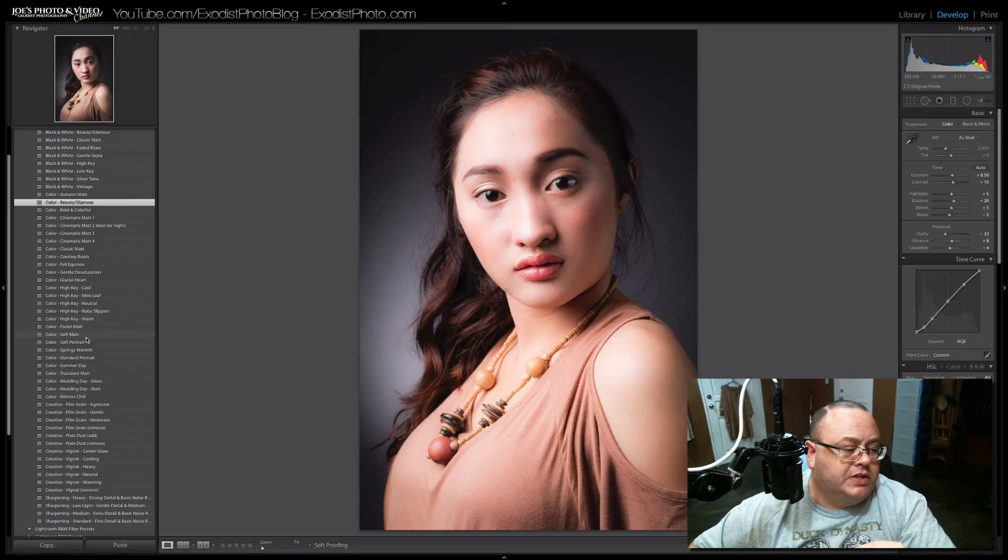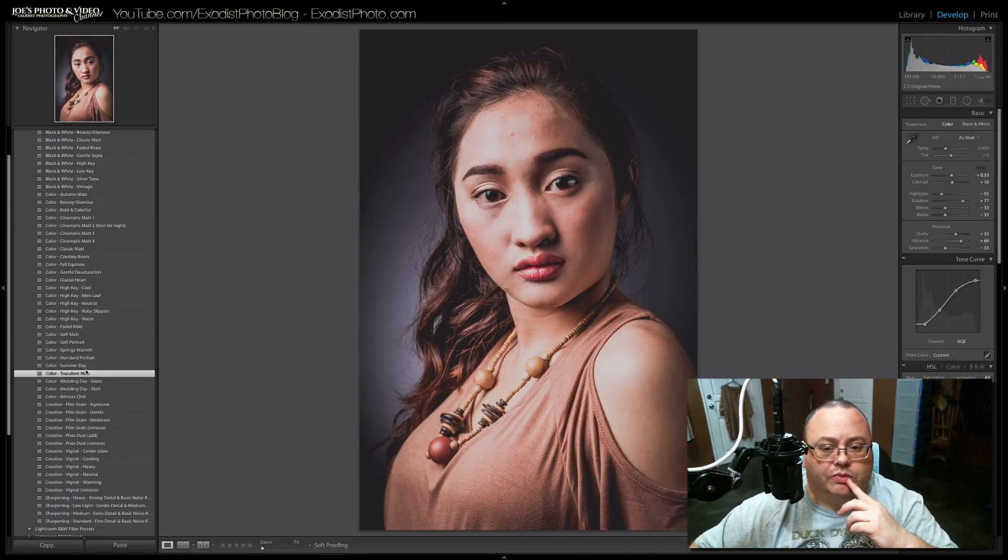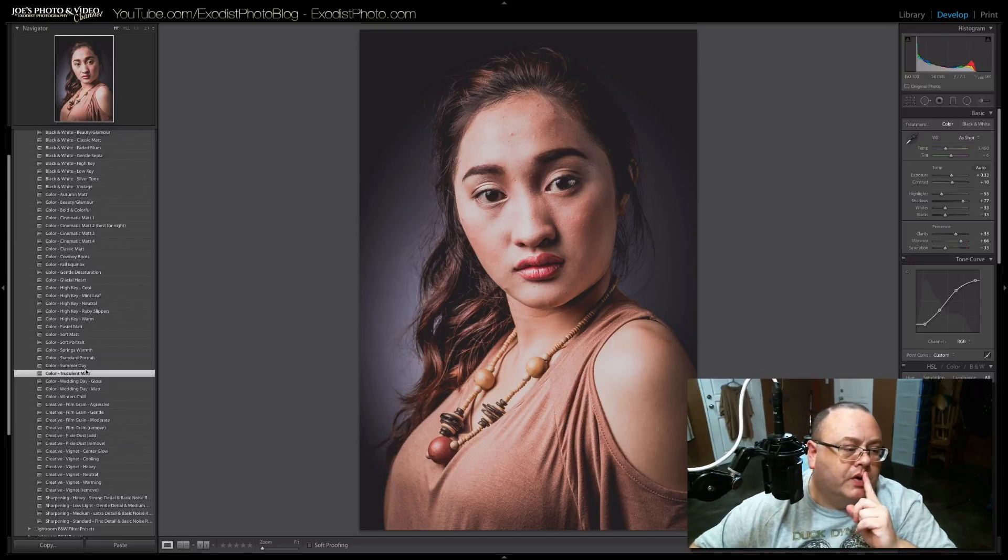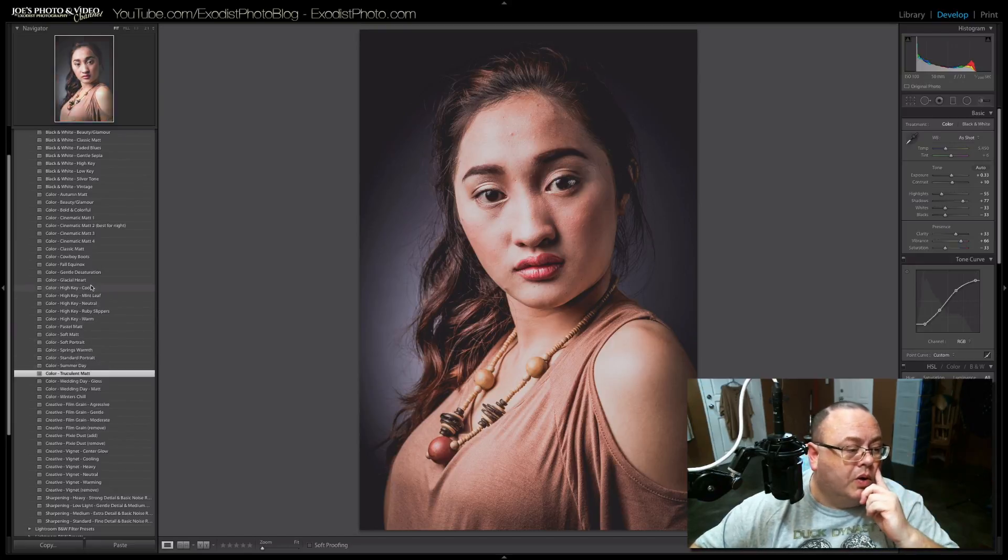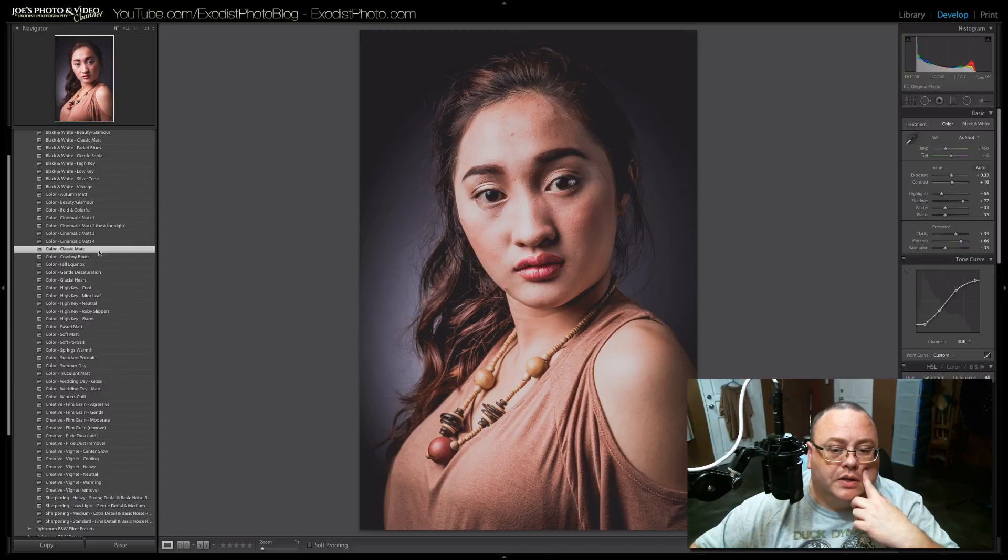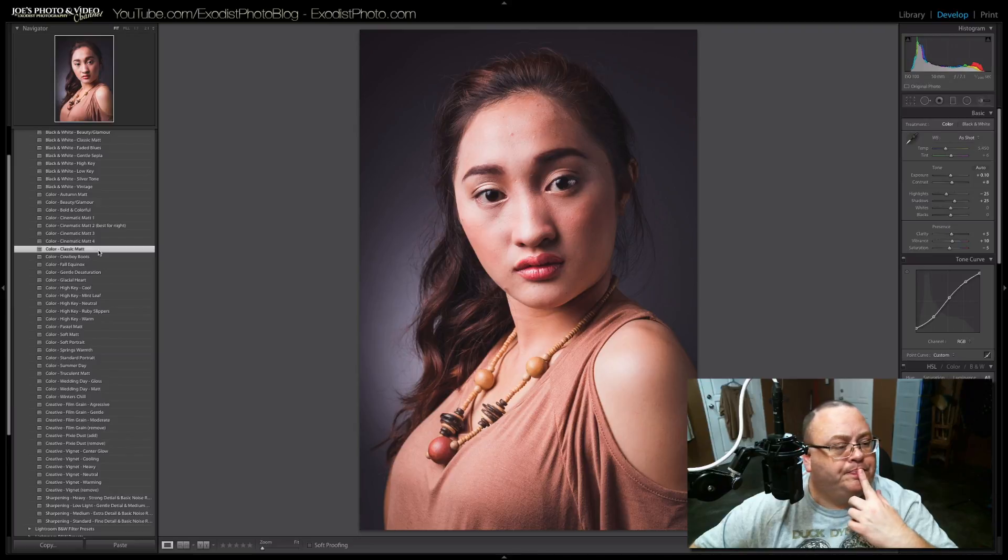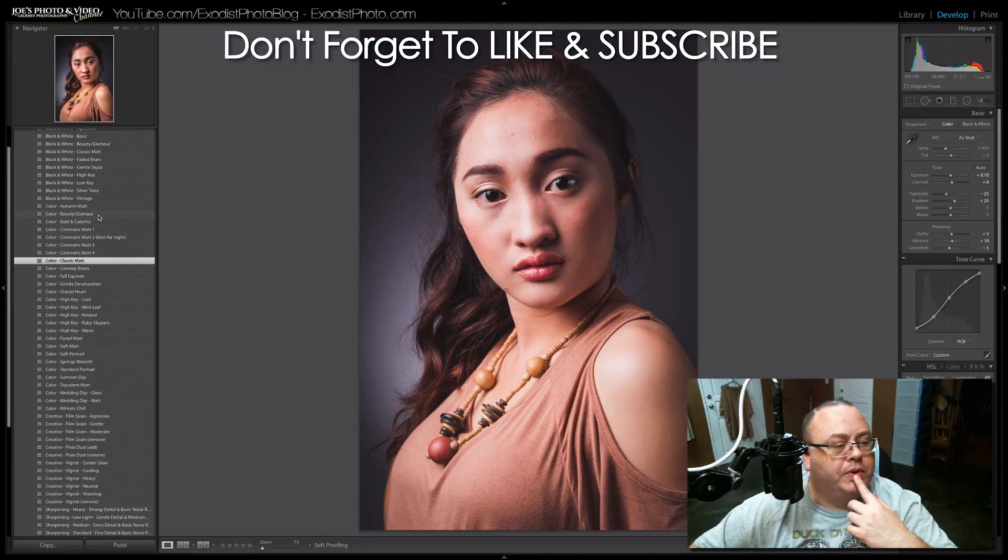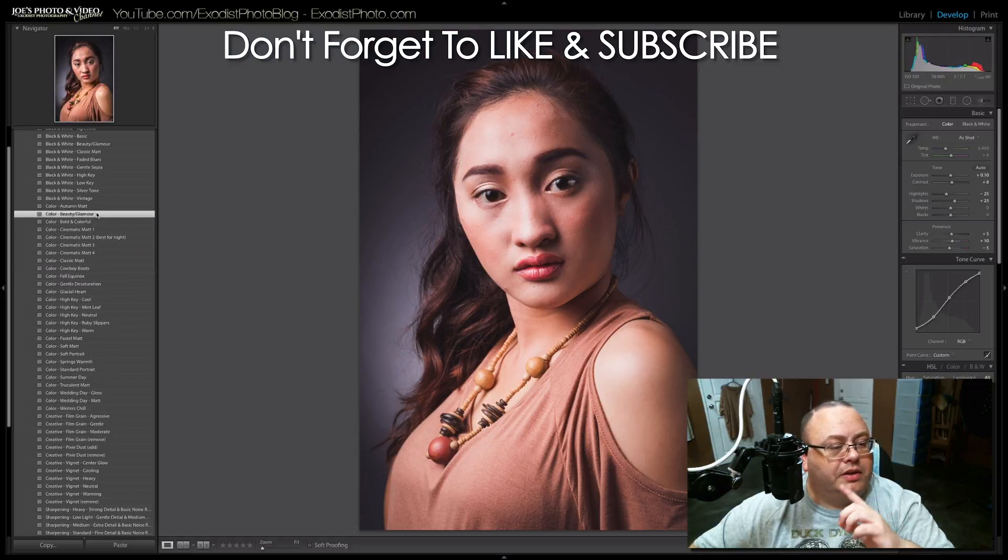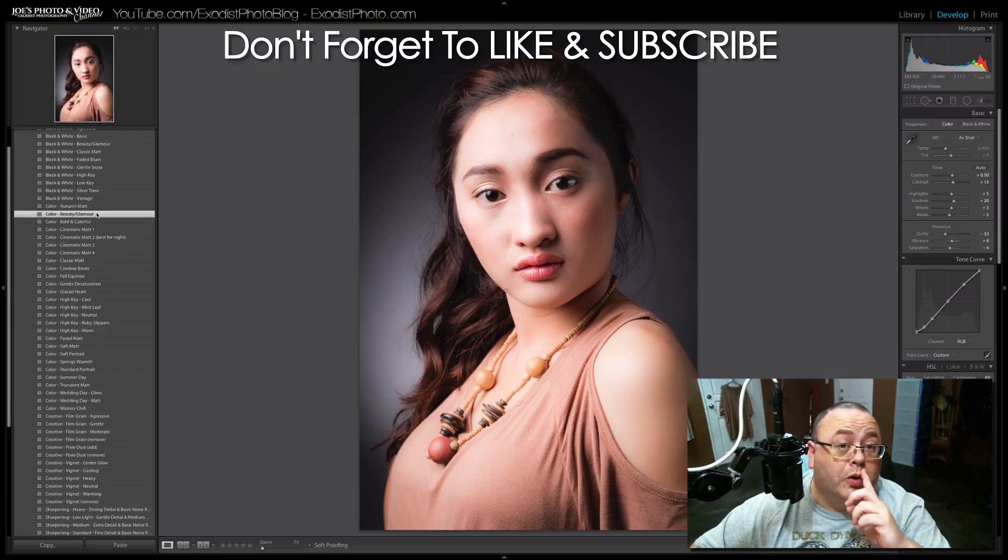For example, like this one here, Truculent Matte. It's a lovely one. Probably not the best for this photo. But you can always change it. We go up to another one here I really do like, Classic Matte. That one might look a little bit better. Okay, here's one. Beauty and Glamour. Let me find Fashion. Fashion is a nice one. It's not listed in this one yet. That's one of my new ones coming. That's another thing.